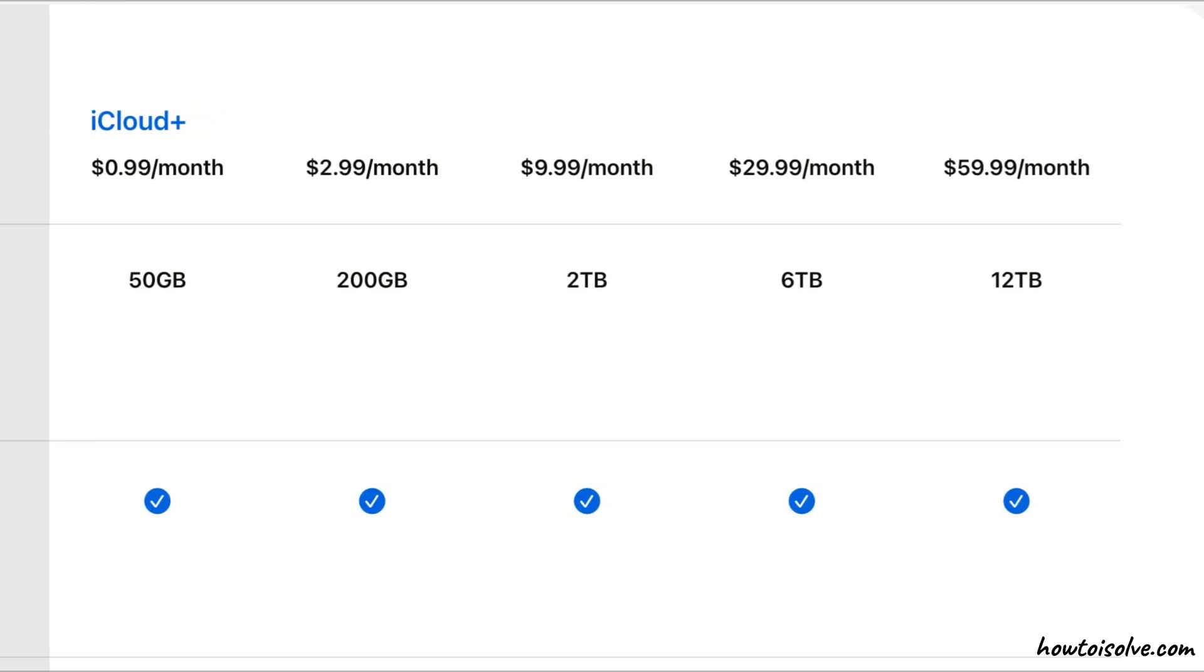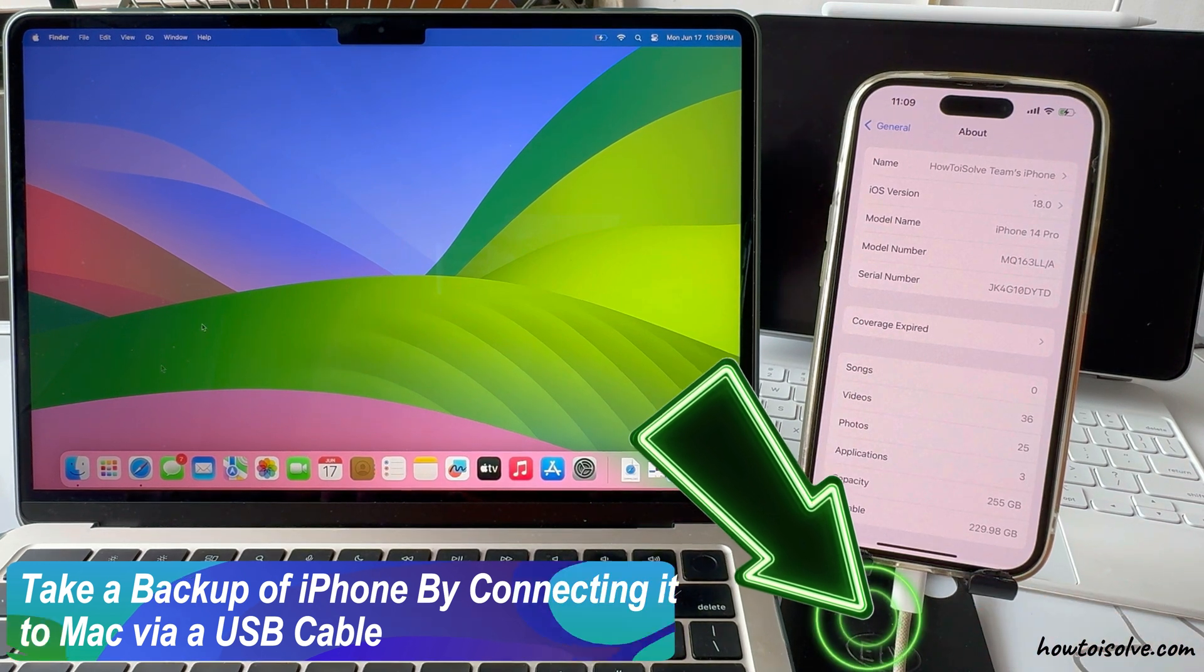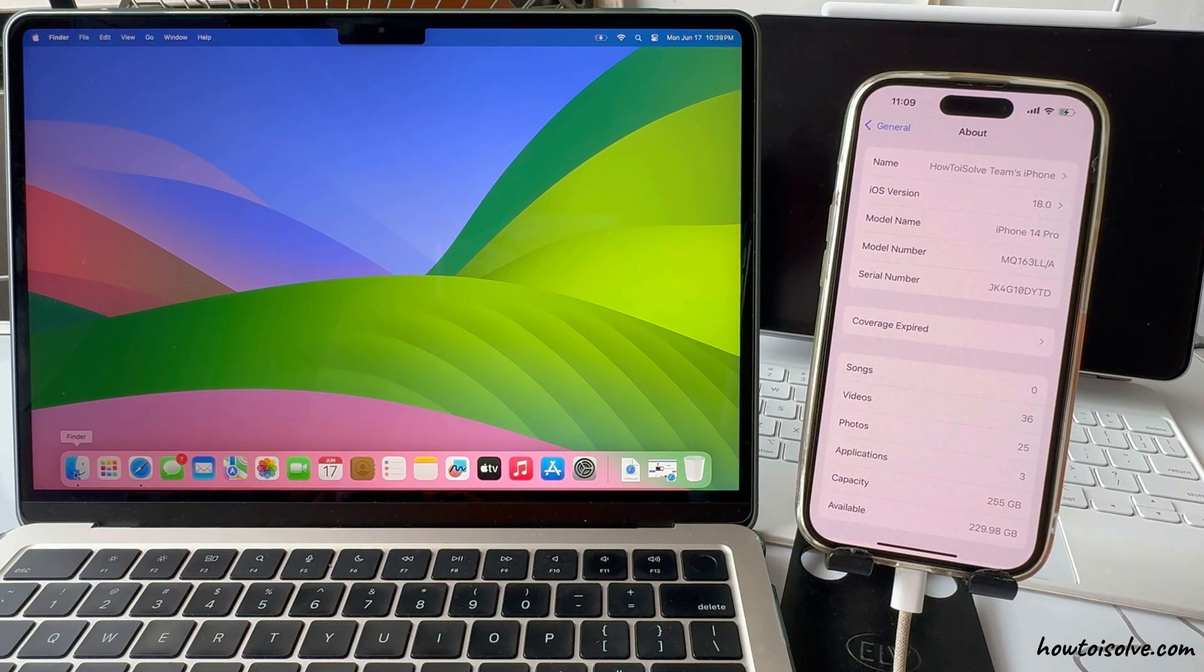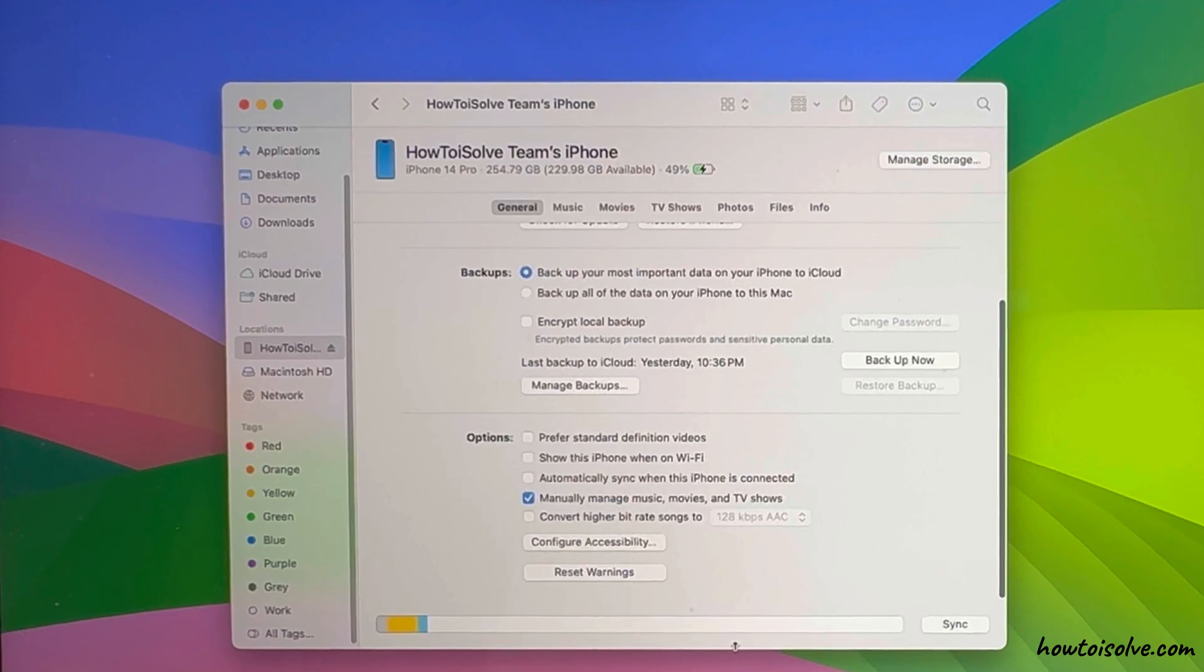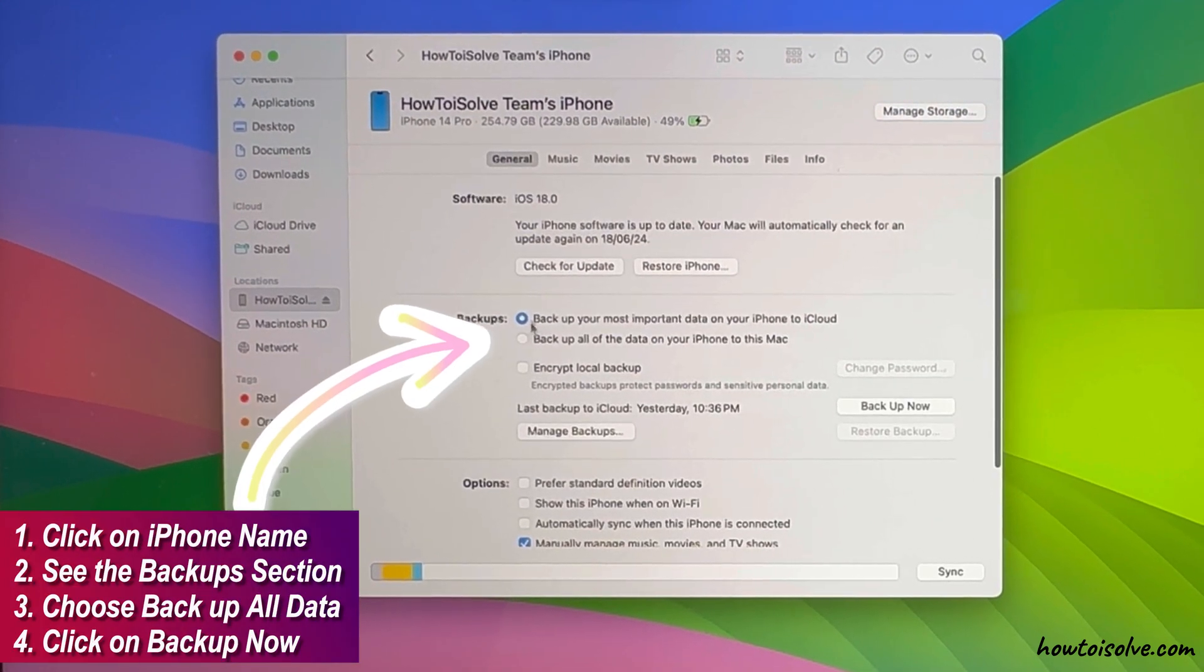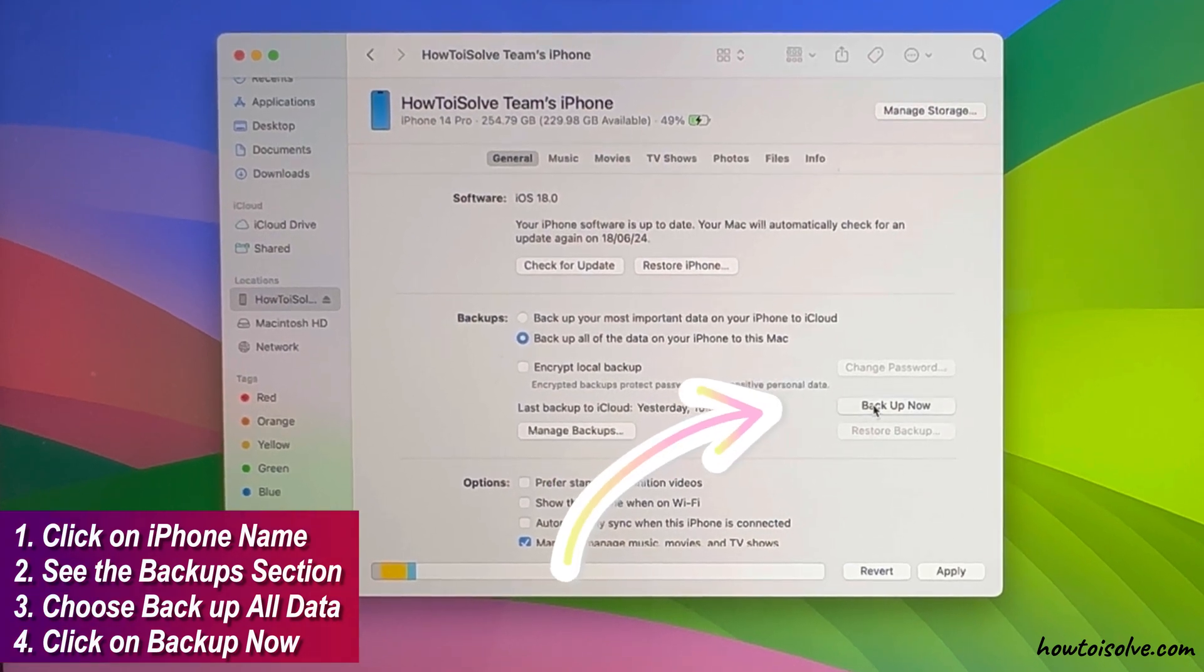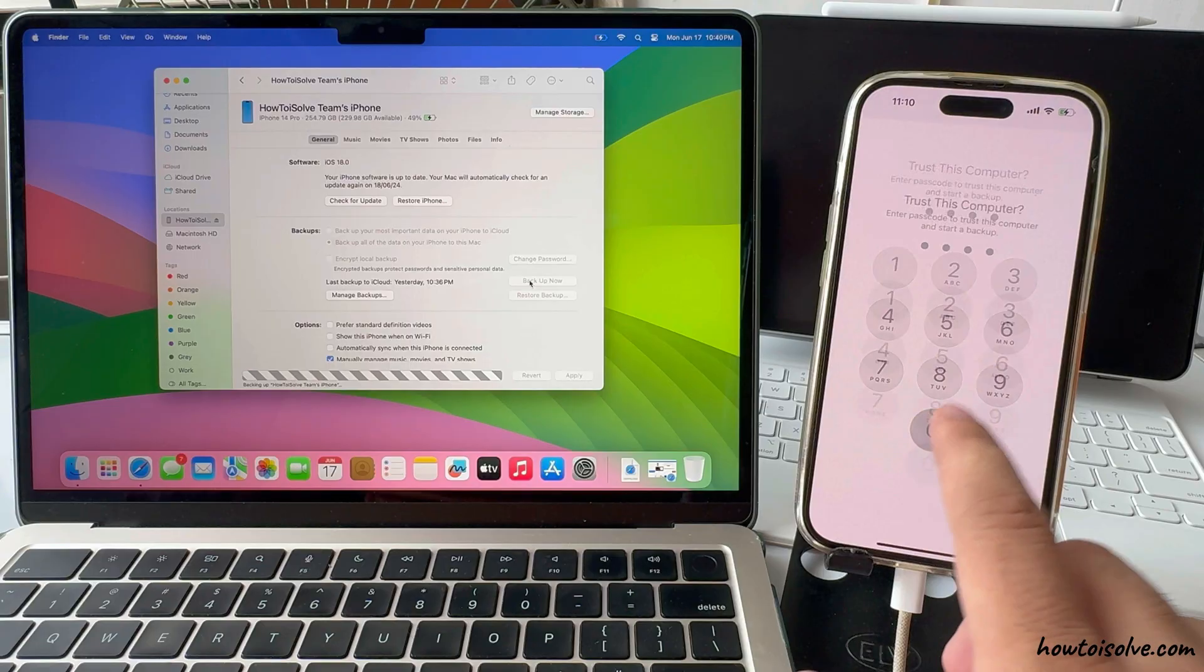Alternatively, you can take a backup of your iPhone by connecting it to your Mac via USB cable. Unlock your iPhone and trust your iPhone to use on Mac. Your iPhone will appear on the left side of the window. Click on your iPhone name, see the Backup section, and choose Backup all of the data on your iPhone to this Mac and click on Backup Now. This process will take some time depending on the data saved on your iPhone.